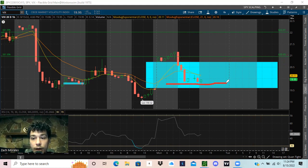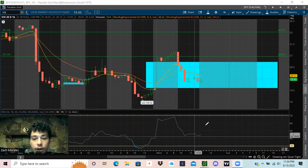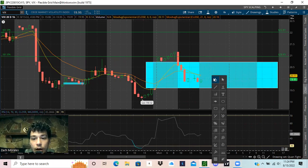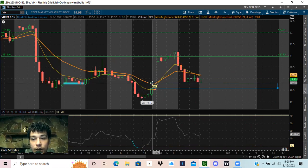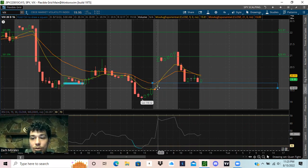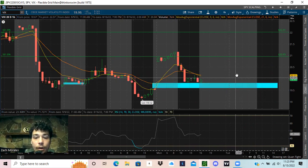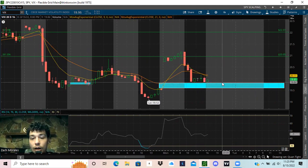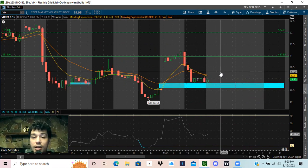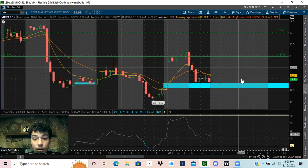We didn't fill all of it — we still have a little bit left of the gap to fill. The levels you need to watch out for is 19.81 down to 19.59 — that is the remaining portion of the gap. Be looking for the VIX to fill this gap sometime within the next week, most likely. There's no guarantee — it could take a month, two months, three months for it to fill.